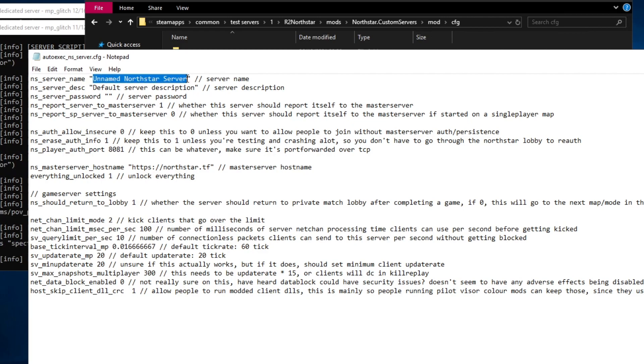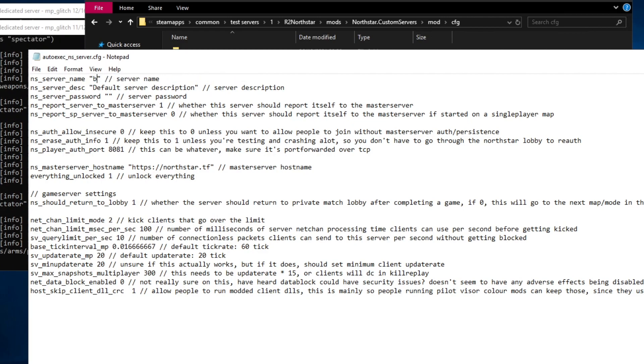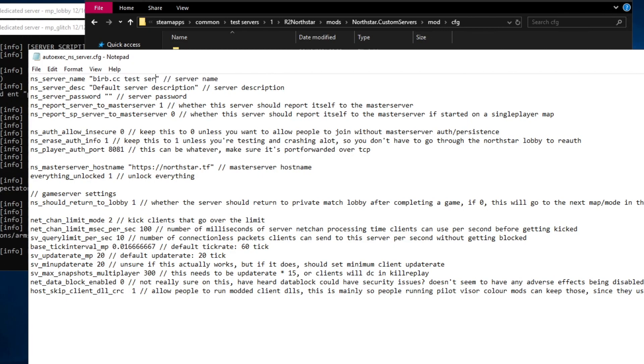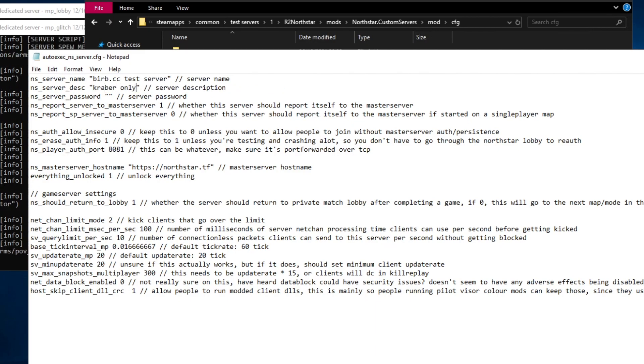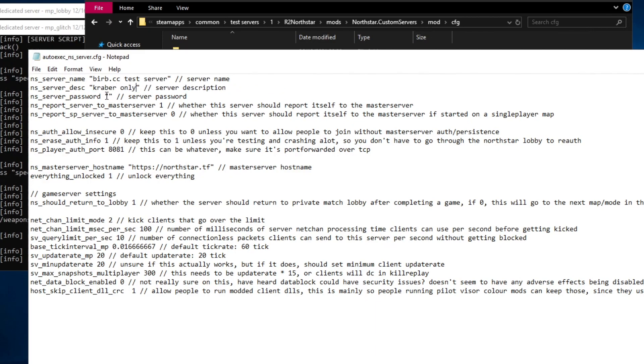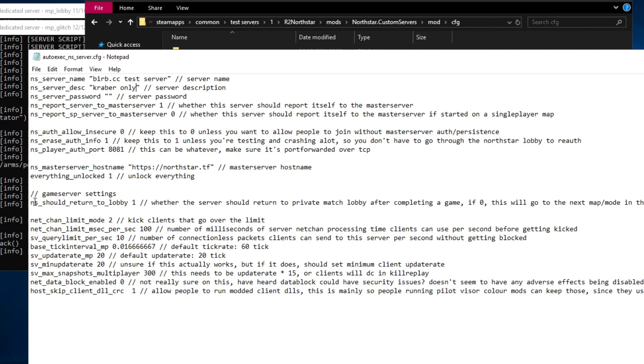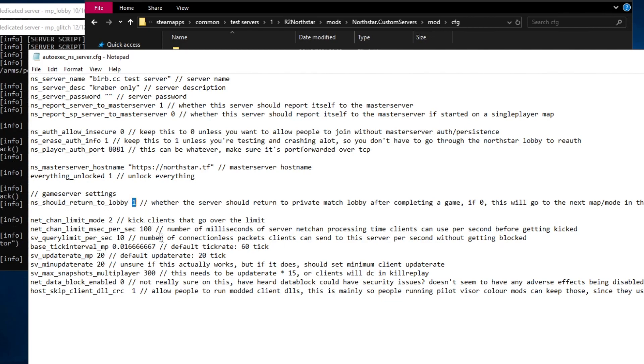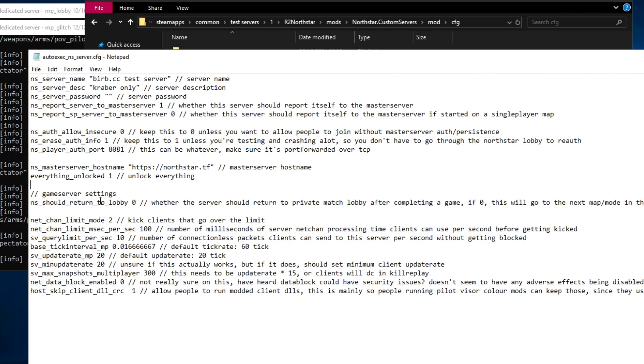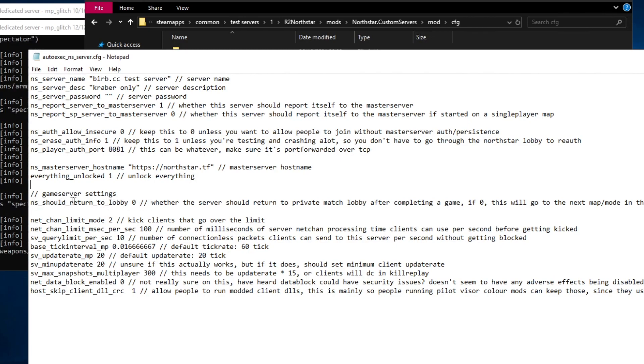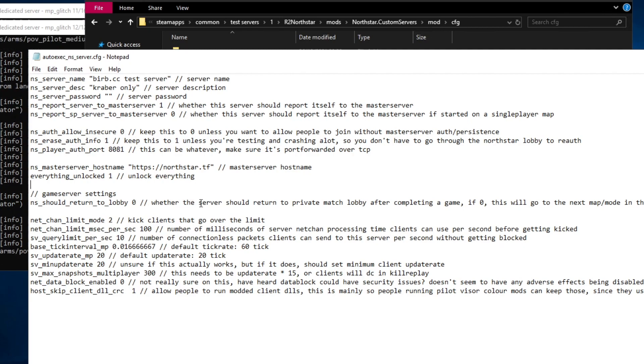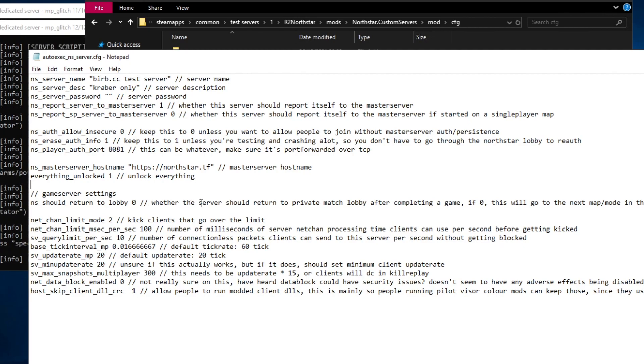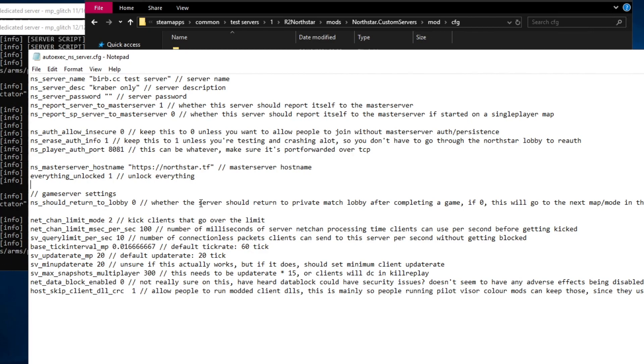I'm going to set the server name to verb.cc test server. I'm going to set the description to Kraber only. I'm going to leave the password blank and I'm going to change ns should return to lobby to 0. This means when the match ends the server will not return to the lobby and it will instead open the next map in the playlist. The playlist is from the game mode that you set earlier in the deady args file.